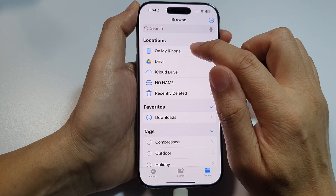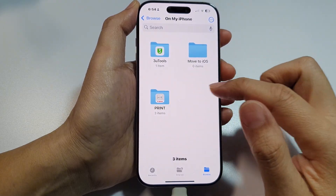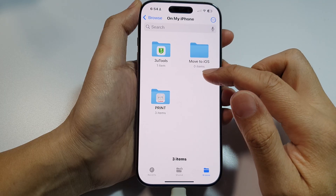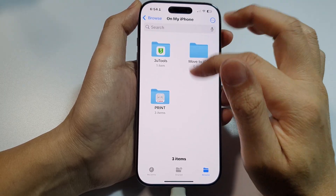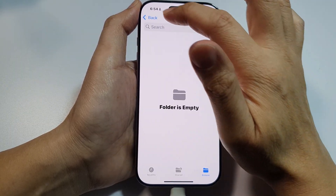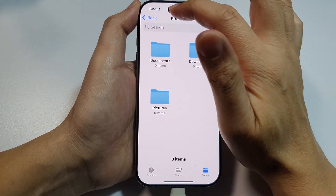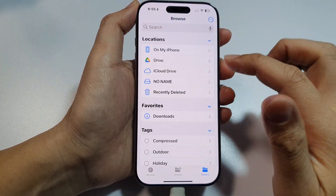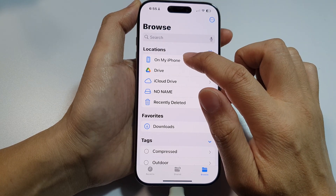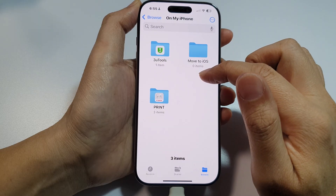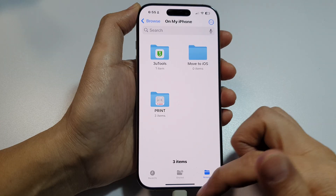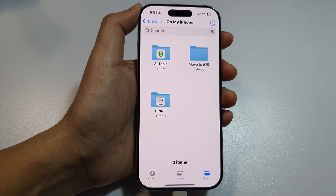Tap on 'On My iPhone.' In here we're going to go into the library where we have stored files. On this phone I don't have a lot of files at the moment — I have a 'Move to iOS' folder and a print folder with three items. So what we can do is download some files. If you already have files on your phone, you can then transfer them to your USB drive.